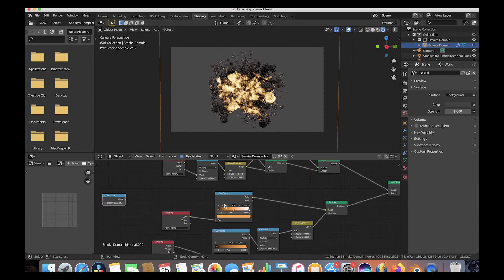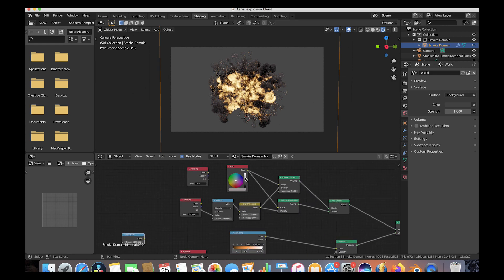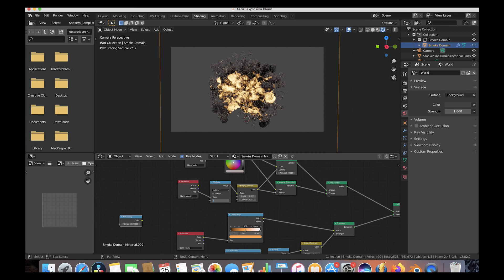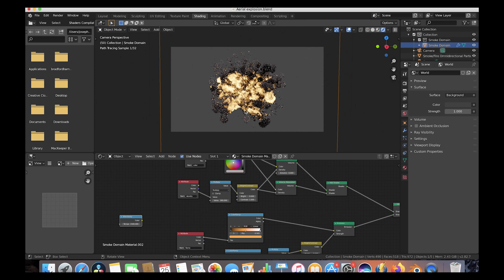In our smoke domain settings, first we have the color of our smoke — we might make it a little bit lighter. Under the density attribute we have the amount of density in our smoke; the higher the value, the more dense the smoke will be, so we'll decrease this to something like 280. We can also increase the contrast, which increases the variation between the most and least dense parts of your smoke, giving a thicker and larger-scale look. I'll add about one for the contrast, which also carves up the flames a little bit.